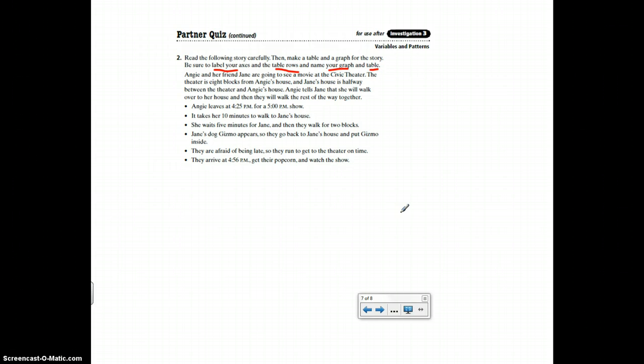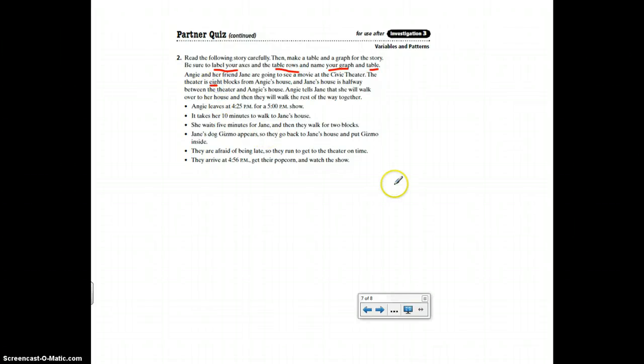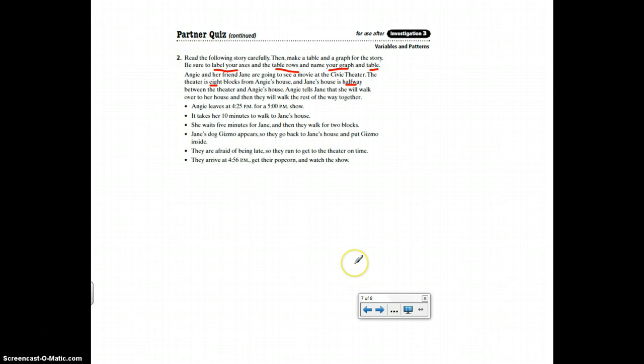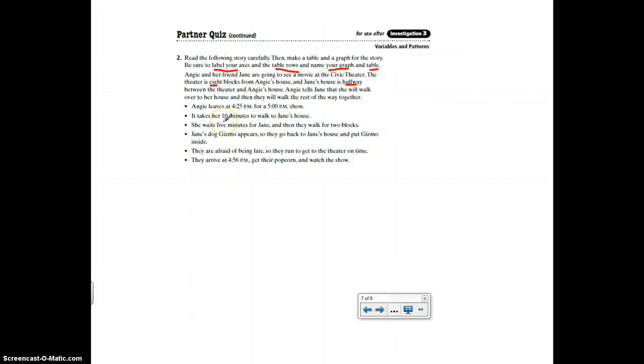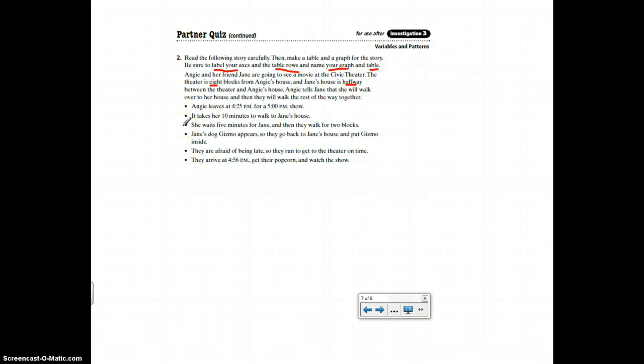So here's the situation. Angie and her friend Jane are going to see a movie at the Civic Theater. The theater is eight blocks from Angie's house and Jane's house is halfway between the theater and Angie's house. Angie tells Jane she will walk over to her house and then they will walk the rest of the way together. Angie leaves at 4:25 for a 5 o'clock show. That tells you how long your graph needs to be, or your table, how long of a time. It takes her 10 minutes to walk to Jane's house. She waits five minutes for Jane and then they walk for two blocks.